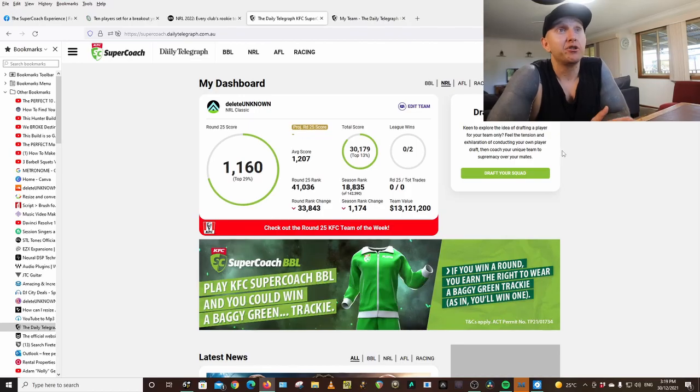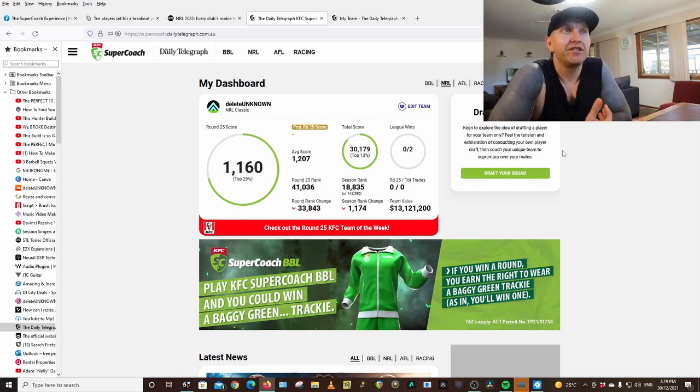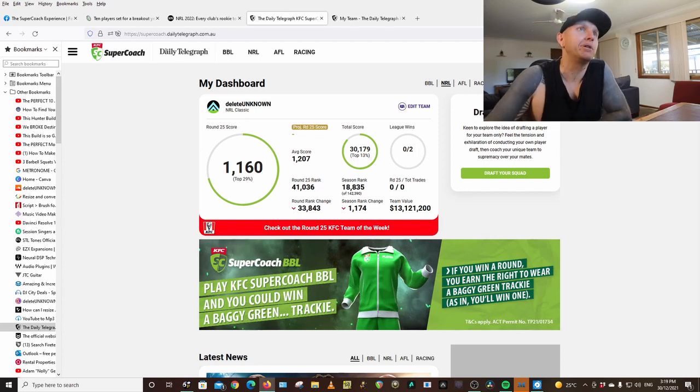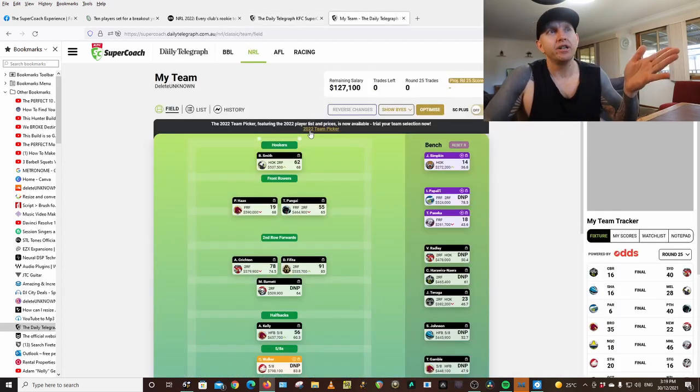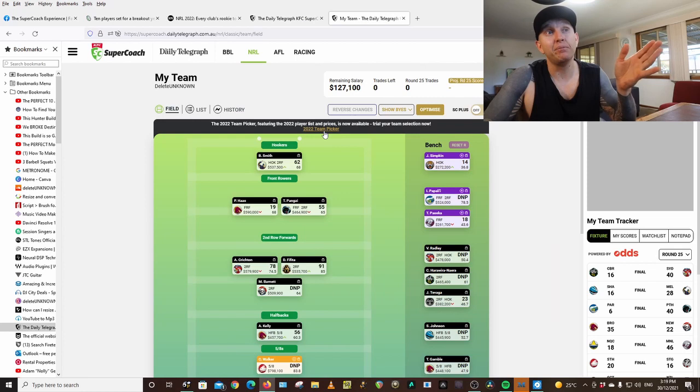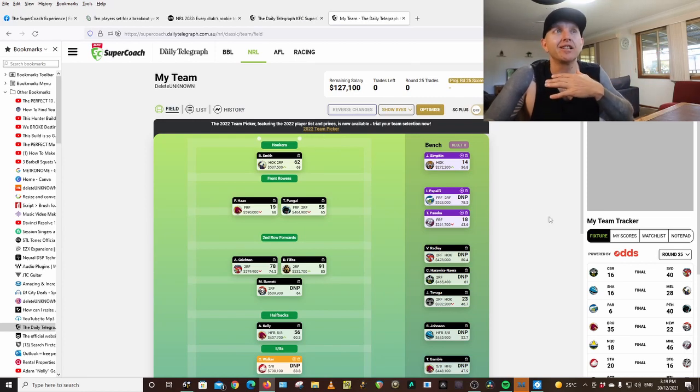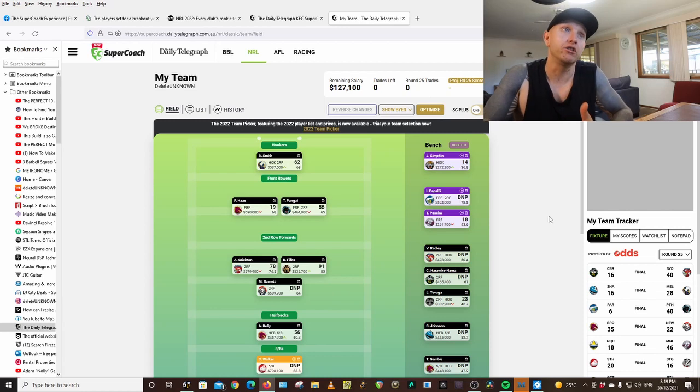Welcome back to the channel. So Supercoach has kind of officially started. If you subscribe to the Daily Telegraph through Supercoach, you would be able to pick your 2022 team picker. This doesn't have the team set in stone, but you can just trial your team.